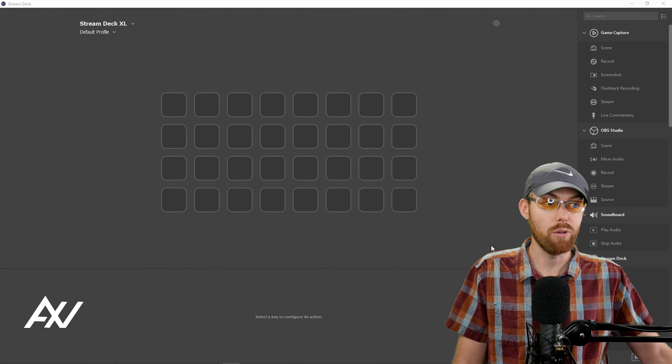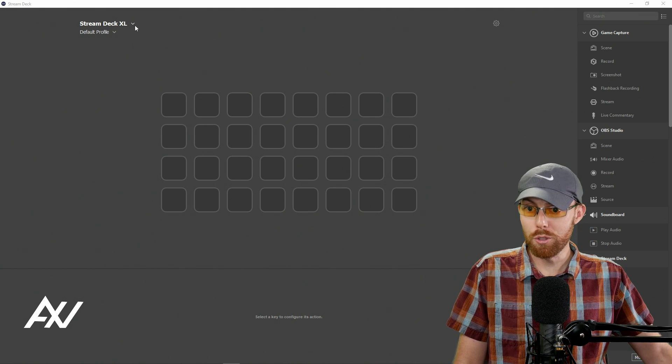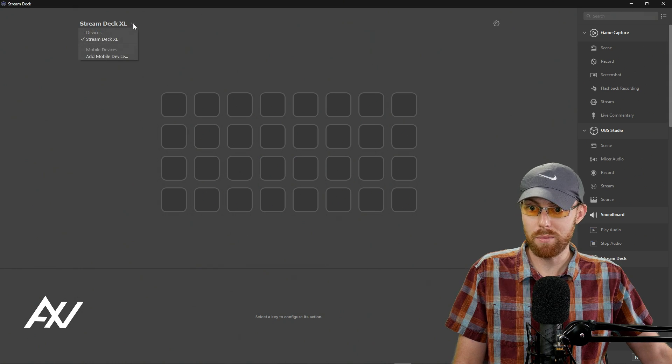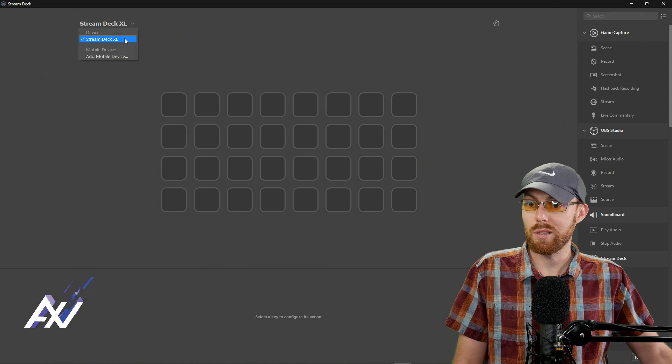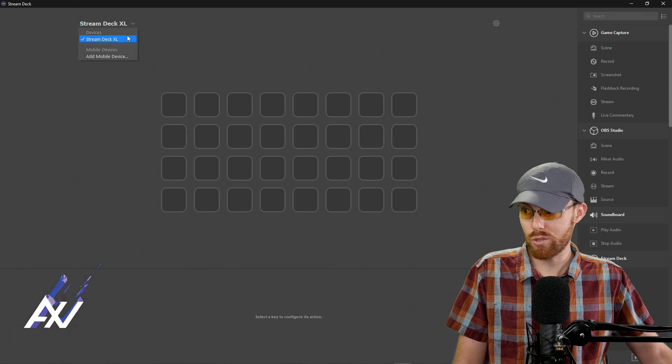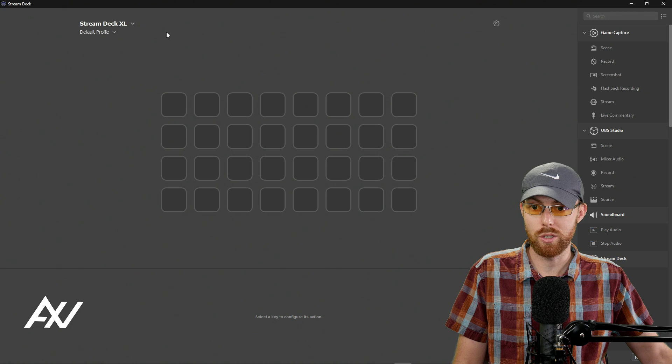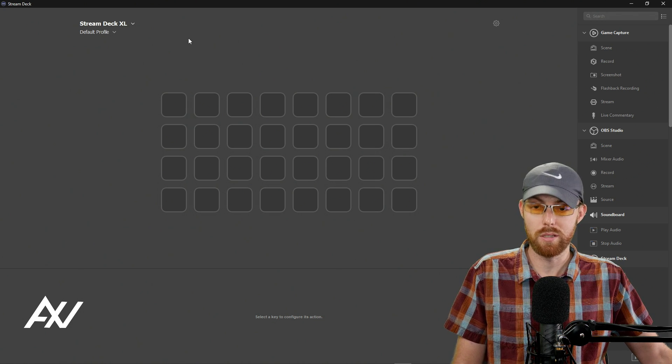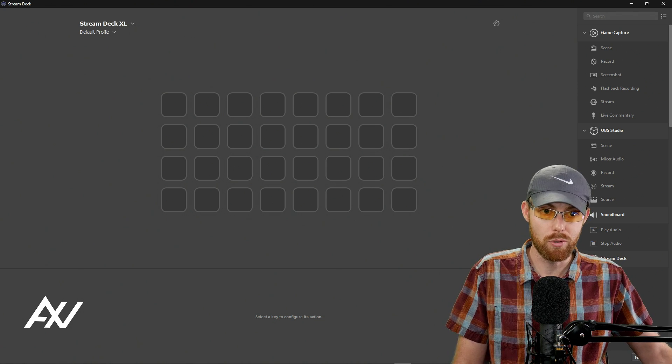Now, side note, if you have multiple Stream Decks plugged into the same computer, you can do this drop-down menu and select whichever Stream Deck you want to control. I only have this one plugged into one computer.